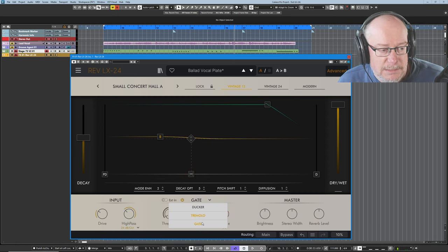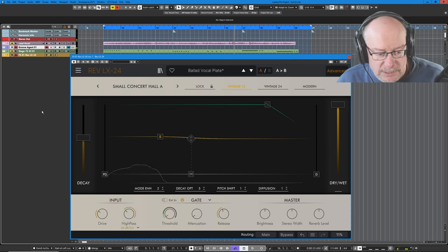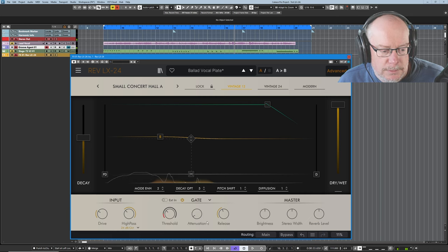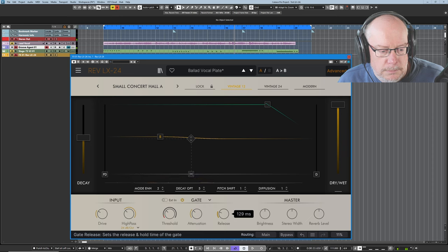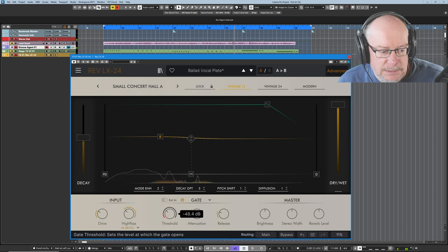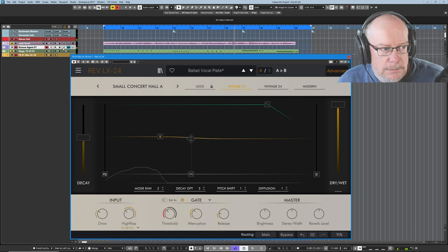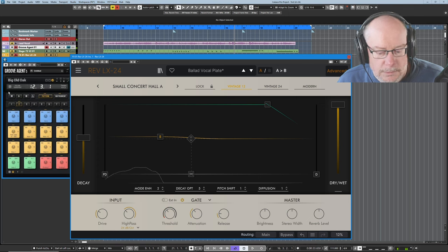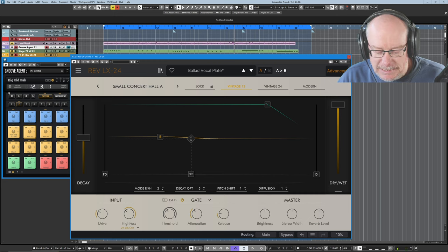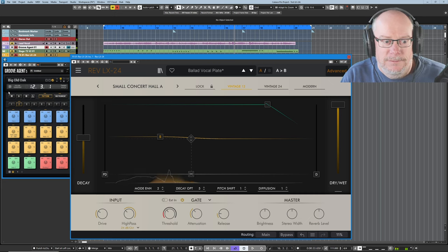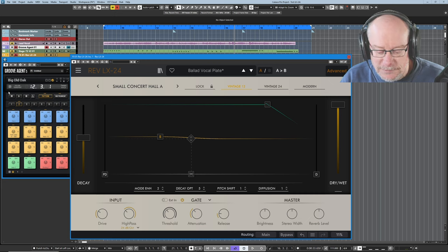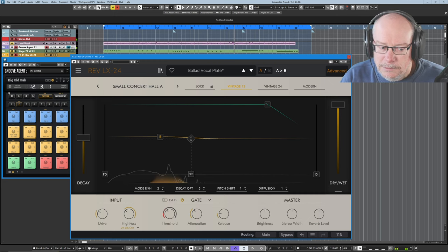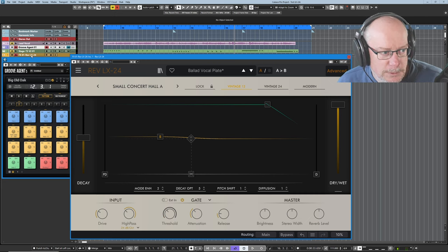And finally gate. Let's go back to drums to demonstrate the gate. Let's tighten those drums up. It's a pretty brutal gate. So this was just everywhere in the early to mid 80s. Kate Bush used it as well on Hounds of Love. Really heavily gated effect. Wonderful sound.